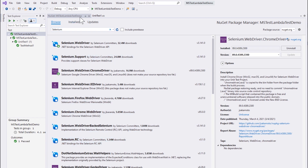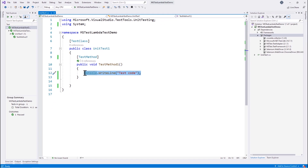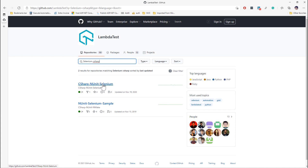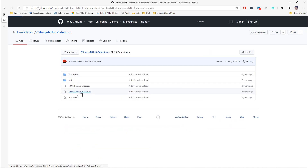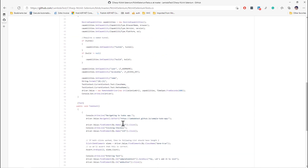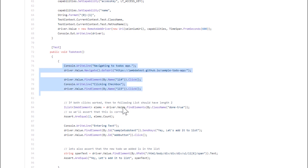Once these two dependencies are added we're pretty good to go with writing the Selenium test. The code we'll be writing for the Selenium test is available in our LambdaTest GitHub repo. If you search for a project related to Selenium C-Sharp, you can find the C-Sharp NUnit Selenium sample. Going into any of the test files, you'll find tests related to the application we use prevalently for demos — the LambdaTest GitHub.io sample to-do app — which we'll be using again to automate.